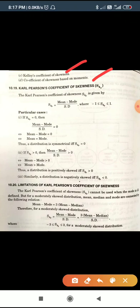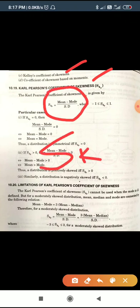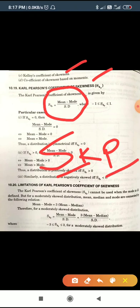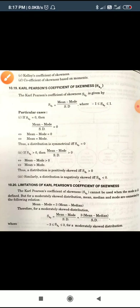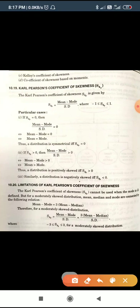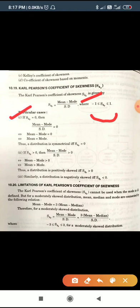Karl Pearson's coefficient of skewness is based upon mean, median, and standard deviation. The formula is: Sk(P) = (Mean − Mode) / Standard Deviation. The Karl Pearson coefficient of skewness lies between −1 and +1.